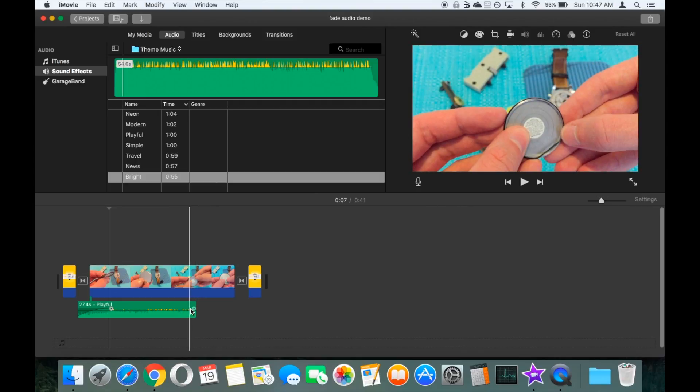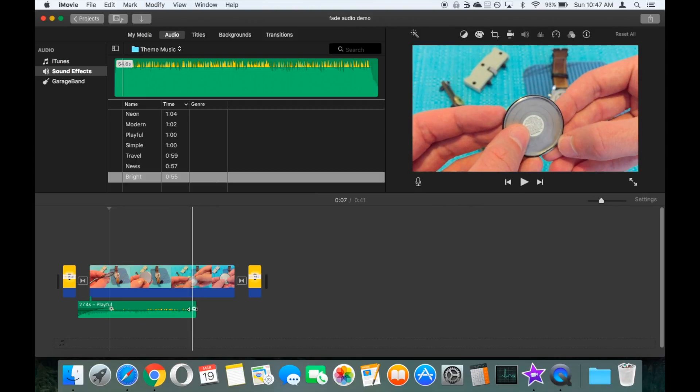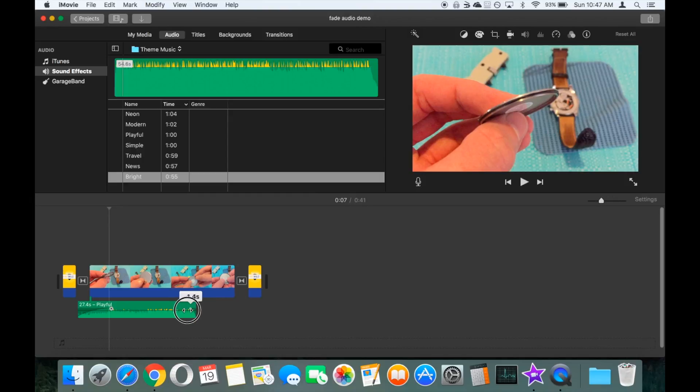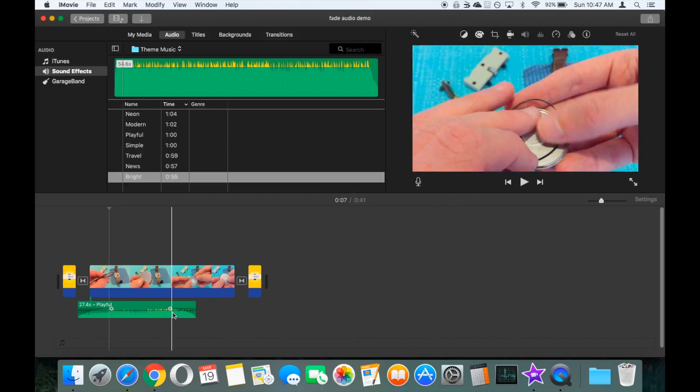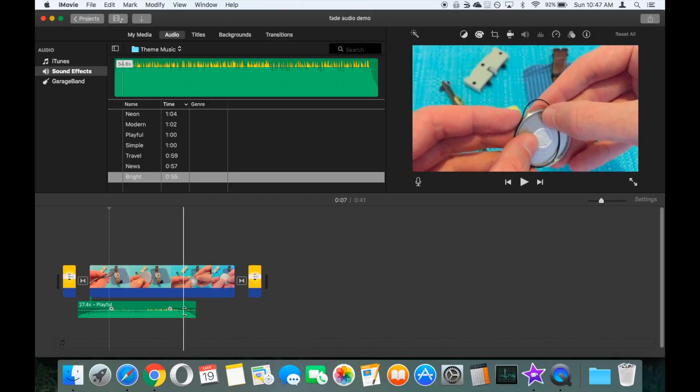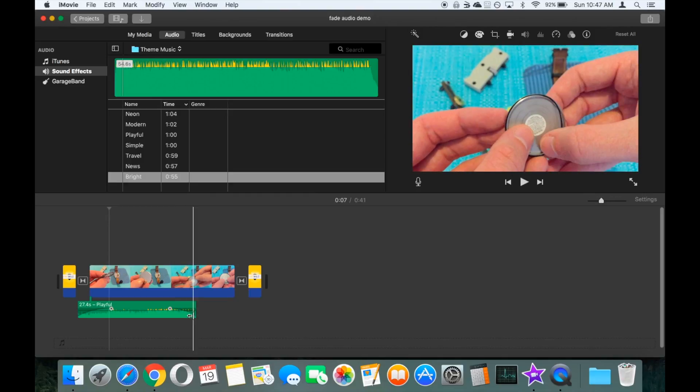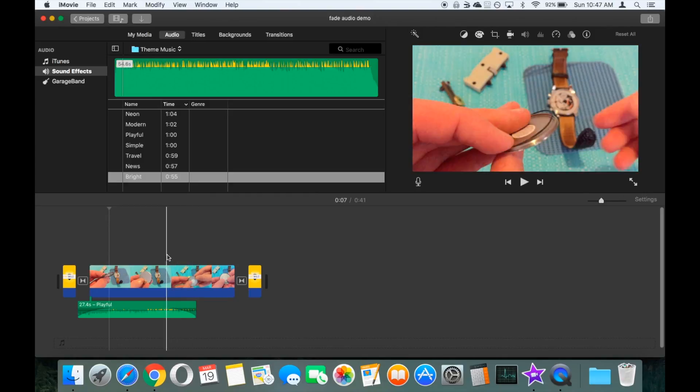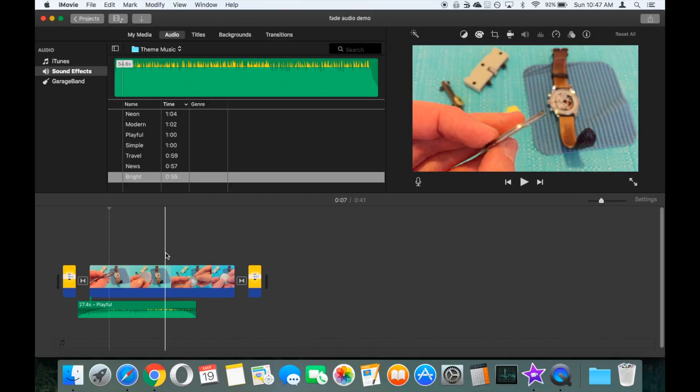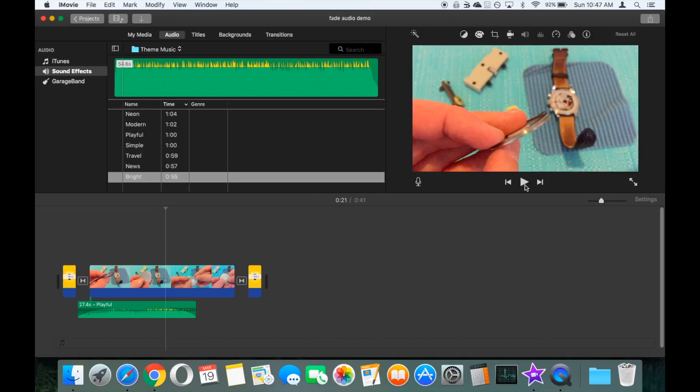You've also got a second slider mark here at the end, so we can use this to fade our audio out at the end. Once again, you can now see that that slowly ramps down in volume, down to 0%. So we'll just play that one now.